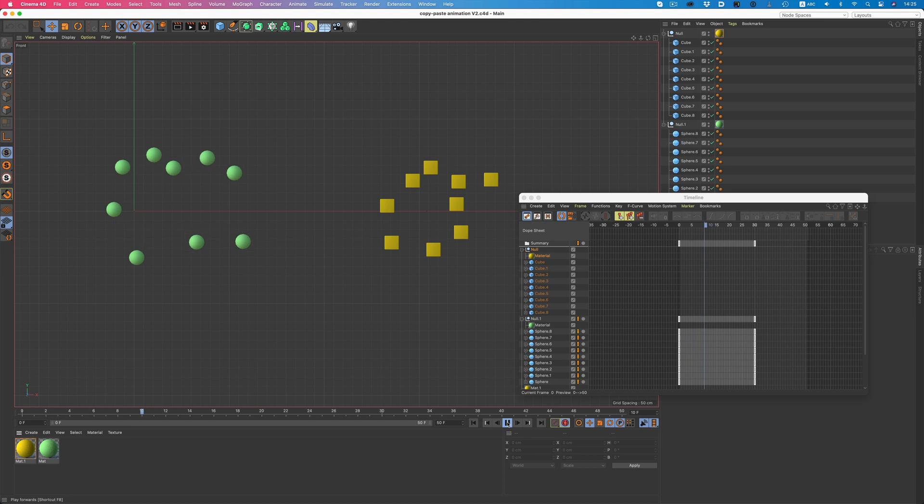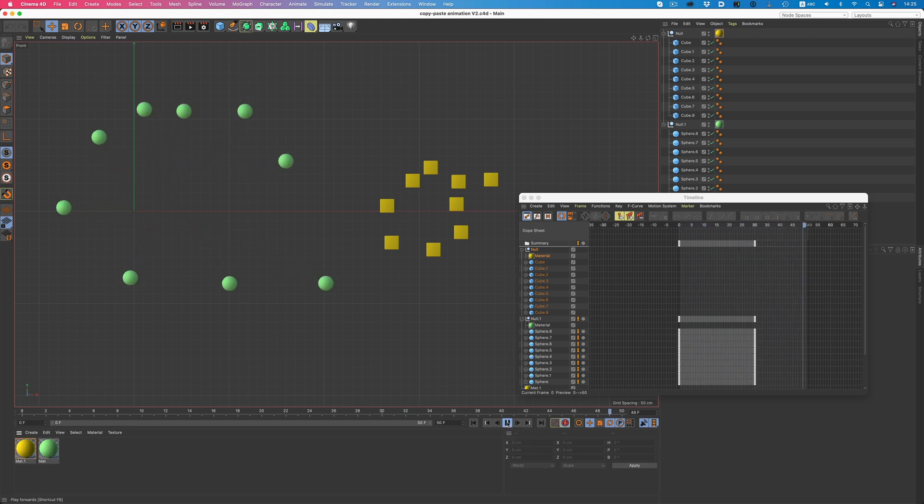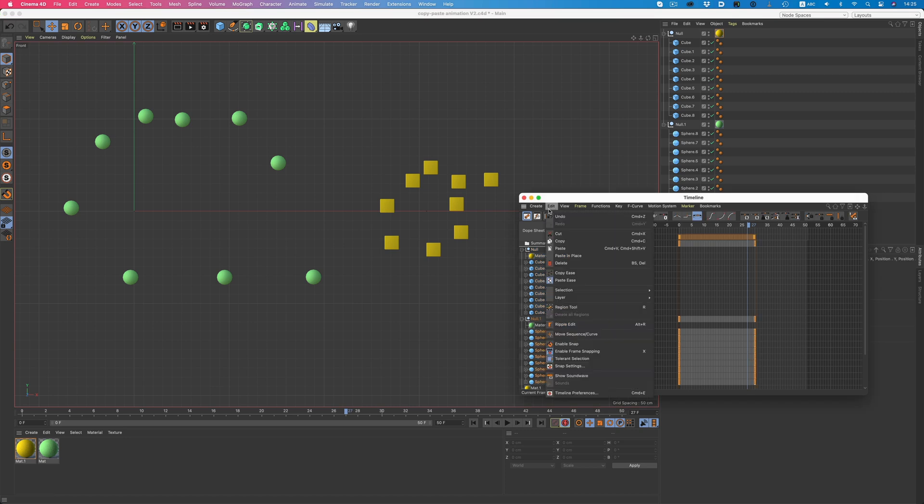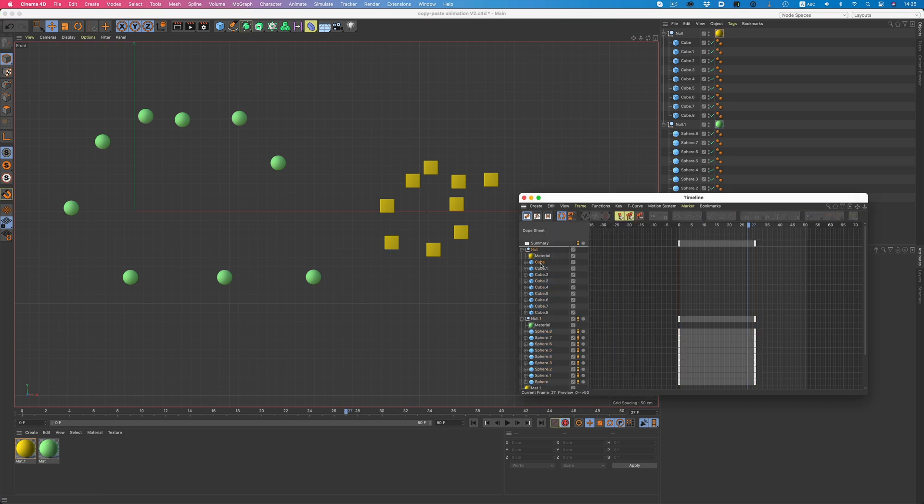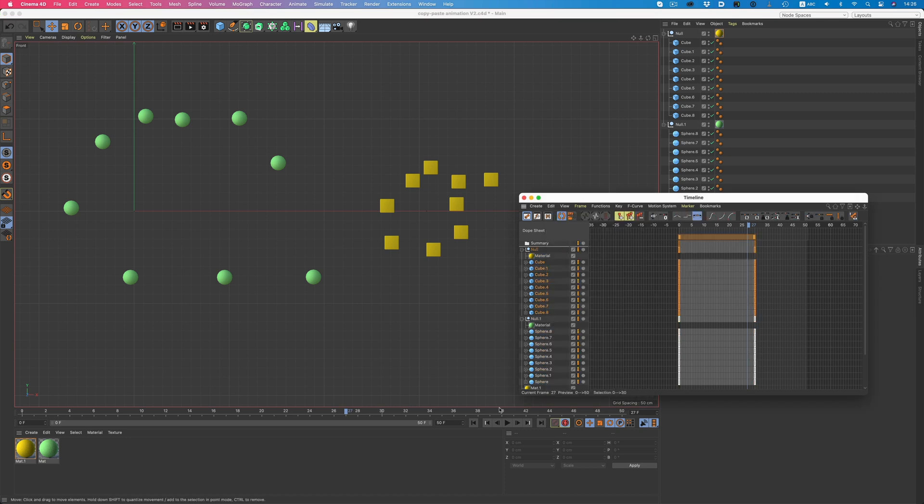Another great time saver is the ability to copy an animation from an entire hierarchy of objects, and paste it to another equivalent hierarchy. Here, only the spheres are animated. Instead of manually animating the cubes, we can just copy the animation from the spheres, and paste it to the cubes. And that's it!